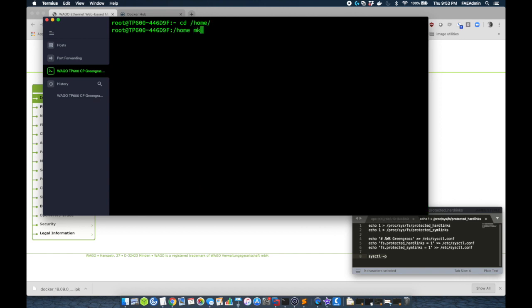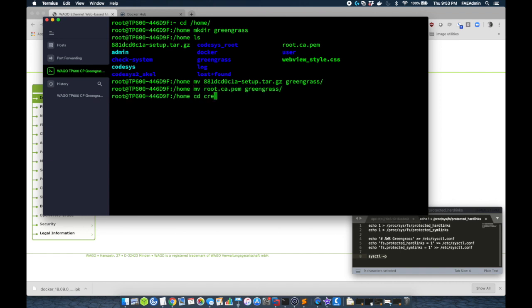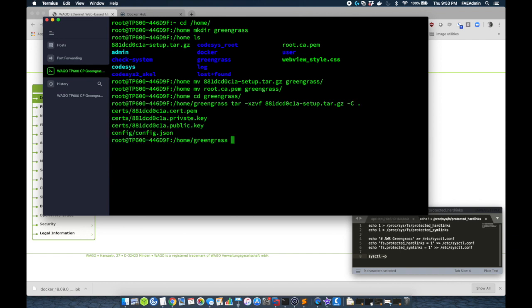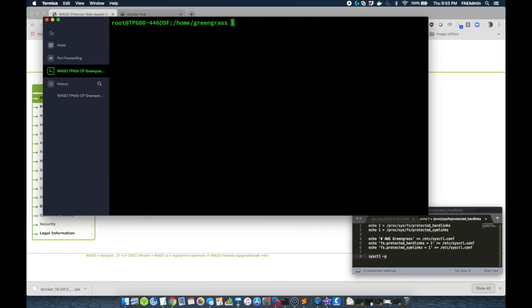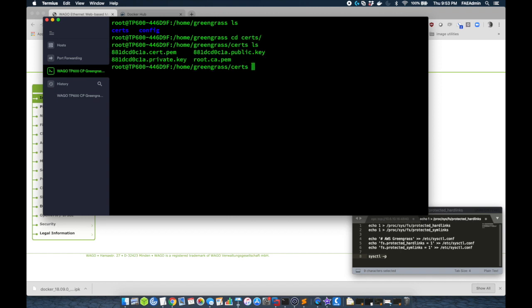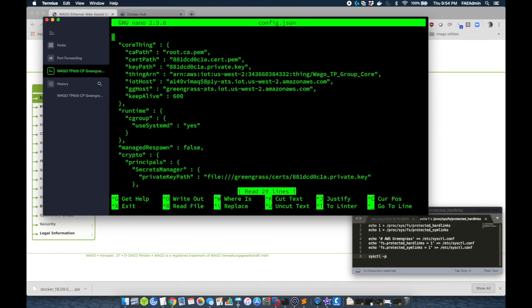Now I'm going to go into the home directory and I'm going to make a new directory called Greengrass. This is where the certs and the config file are going to live. I'm going to move the tarballed file into the Greengrass directory. I'm going to move the root.ca certificate into the directory as well. And now I'm going to come in here and I'm going to untarball this file. I'm going to run a tar xzvf with my certs and I'm just going to extract it to the Greengrass folder. So now you see I've got my certs and config file. I'm going to erase the tarball and then we'll just go verify that the certs moved and that I have a config file that is populated with the correct data.